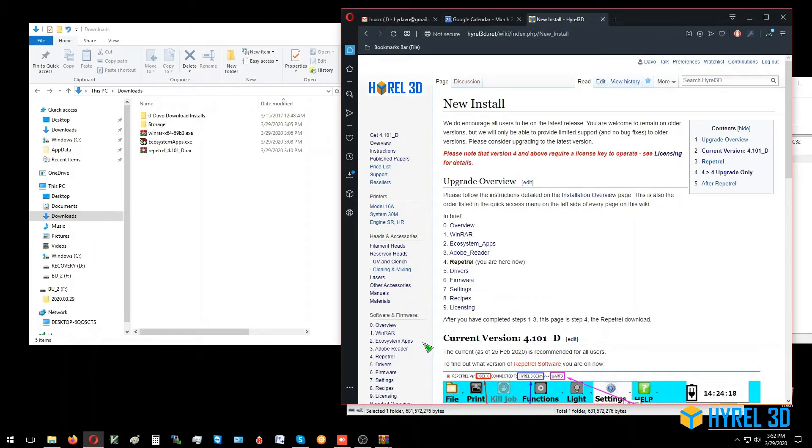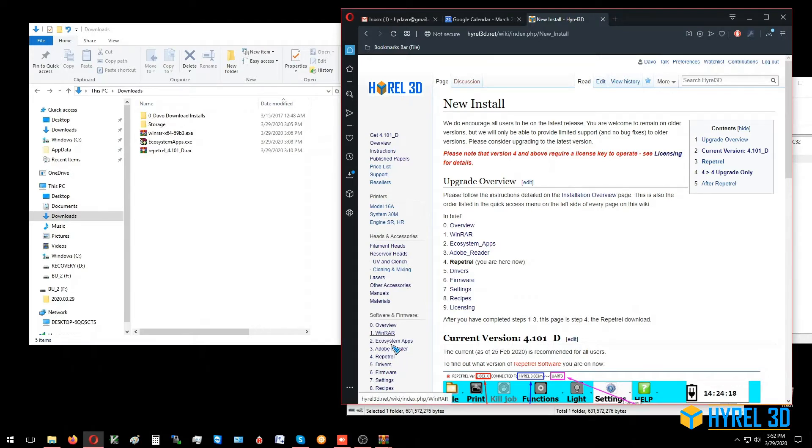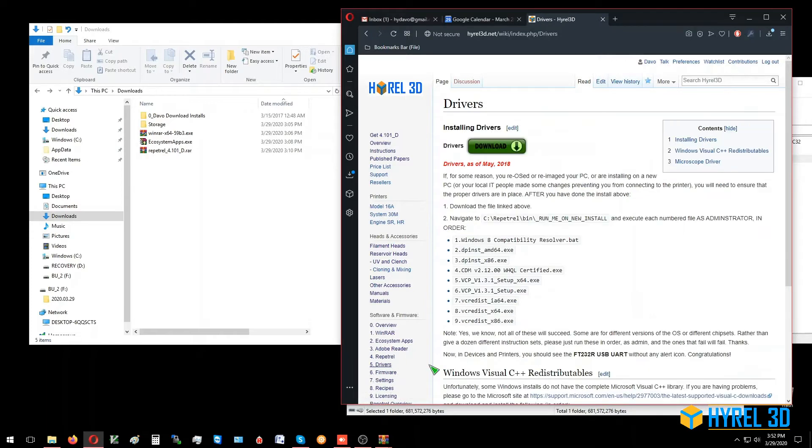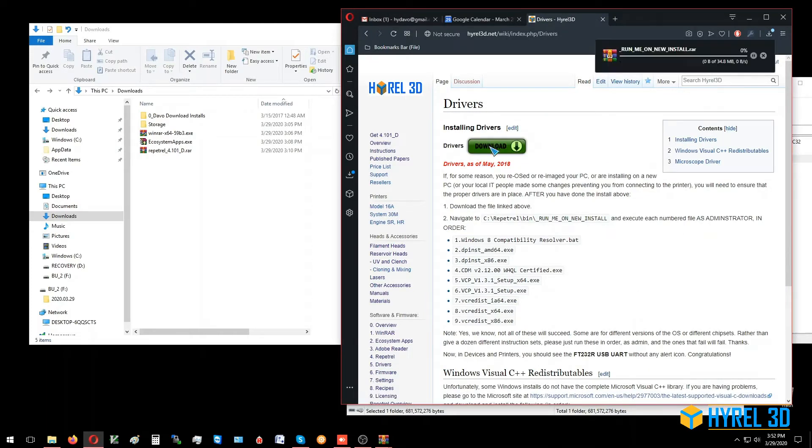Alright, this is another in the series of videos for how to install a new Reptrell installation. We're on step number five: drivers. On highrail3d.net under software and firmware, we're going to click on five drivers and download the file.